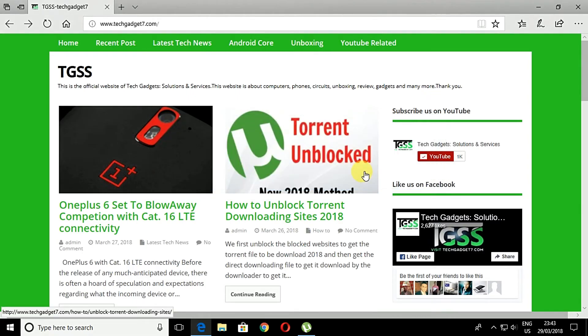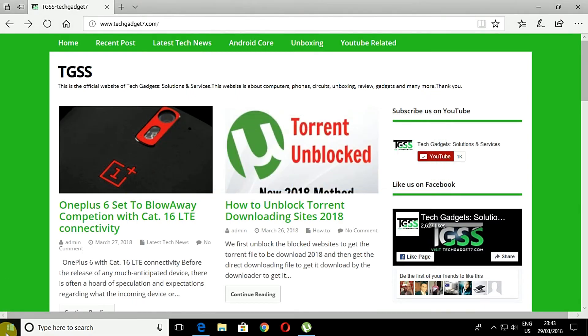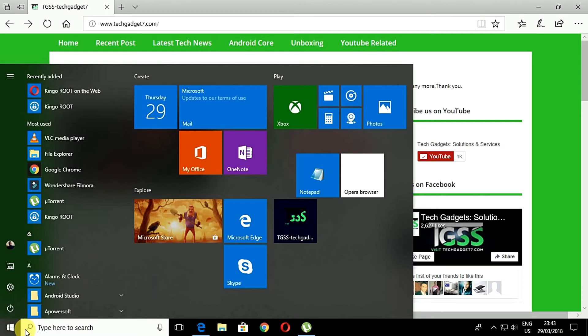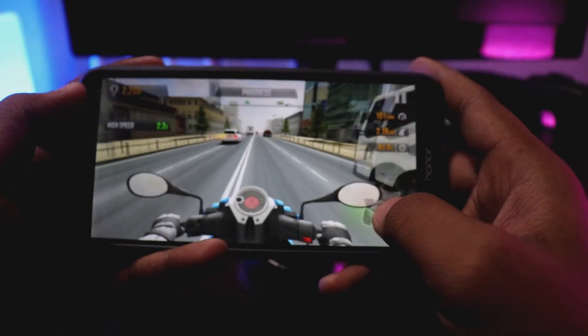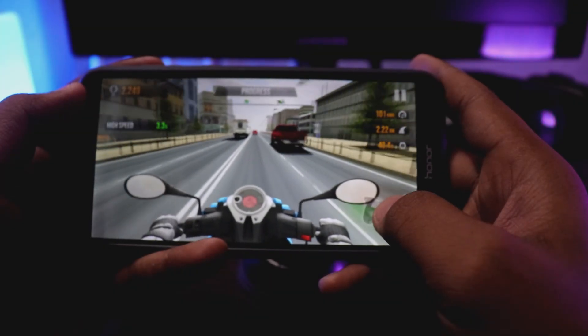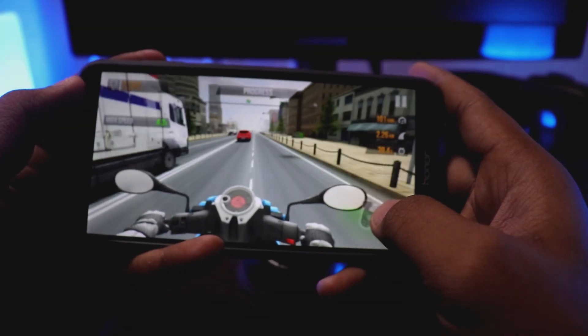That's all. Now the link that you have opened in the browser will be placed on the Start menu on your Windows. So that was the process for the Microsoft Edge browser.